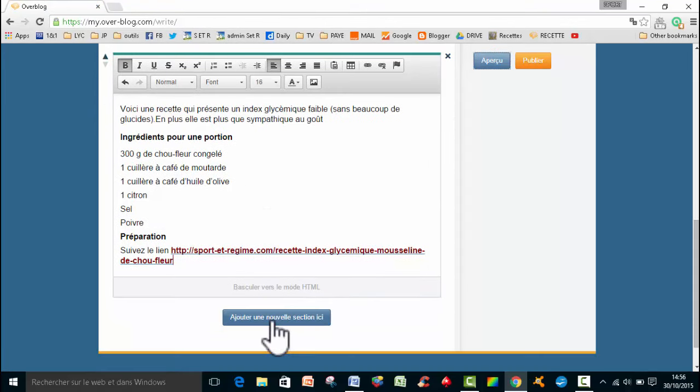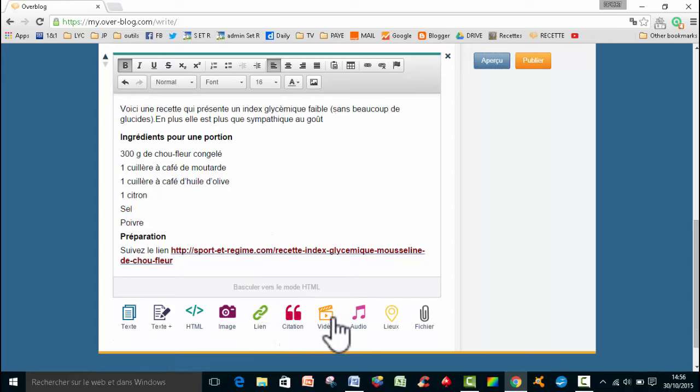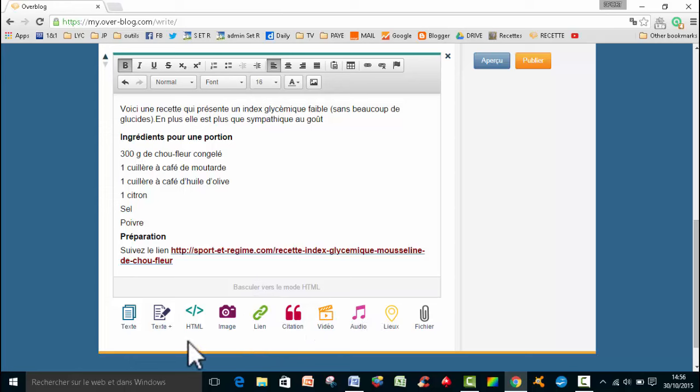Ce qu'on va faire, si je veux ajouter, par exemple, je peux ajouter plein d'autres choses. Je peux ajouter des citations, des vidéos, de l'audio, des fichiers. Donc je peux insérer tout ça.